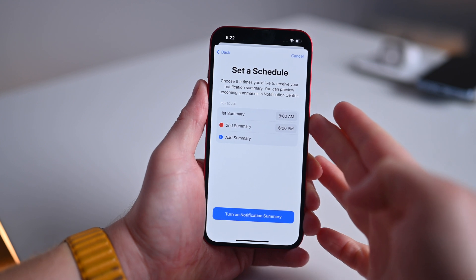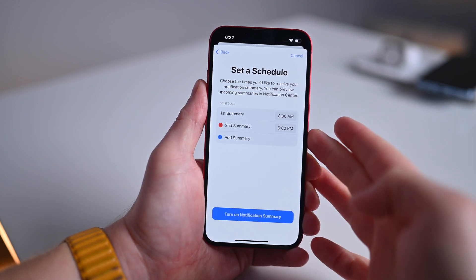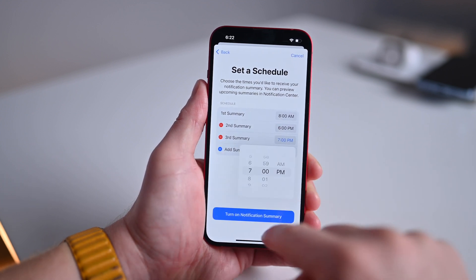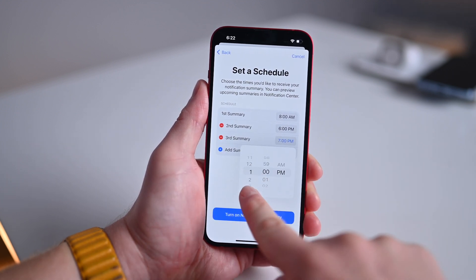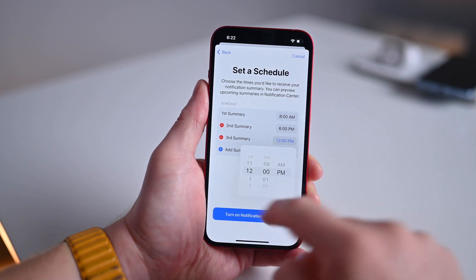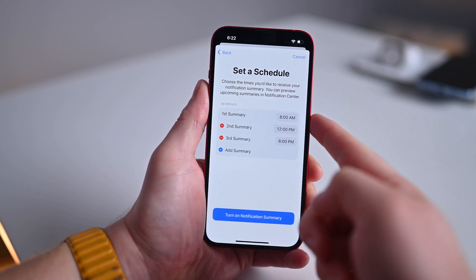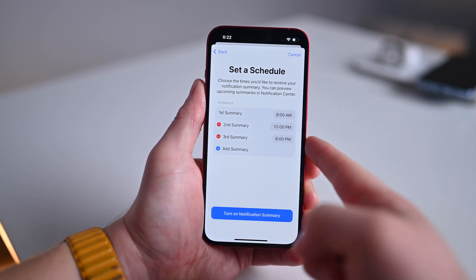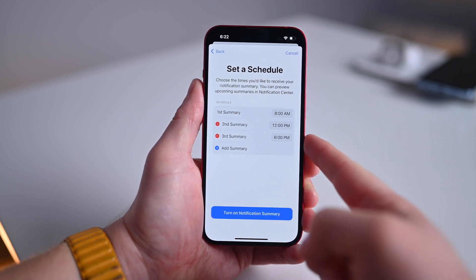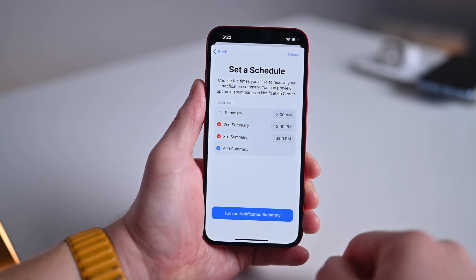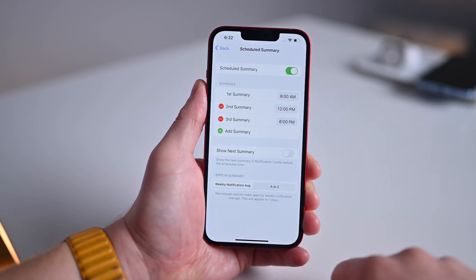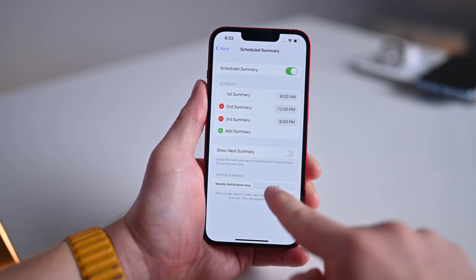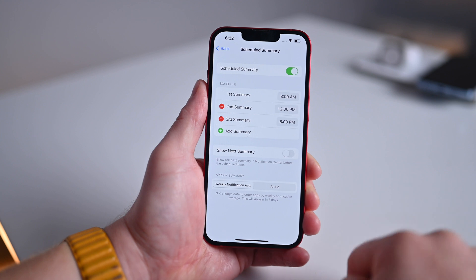By default, we have 8am as my first summary and a second summary at 6pm. You can add additional summaries if you want — maybe I want one around a lunch break at noon. So I have one in the morning when I'm getting started with work, another around noon, and a third in the evening as I'm relaxing — three different summaries throughout the day. Then go ahead and turn on notification summary. I can hit 'show next summary' and view the apps in the summary right there at the bottom.